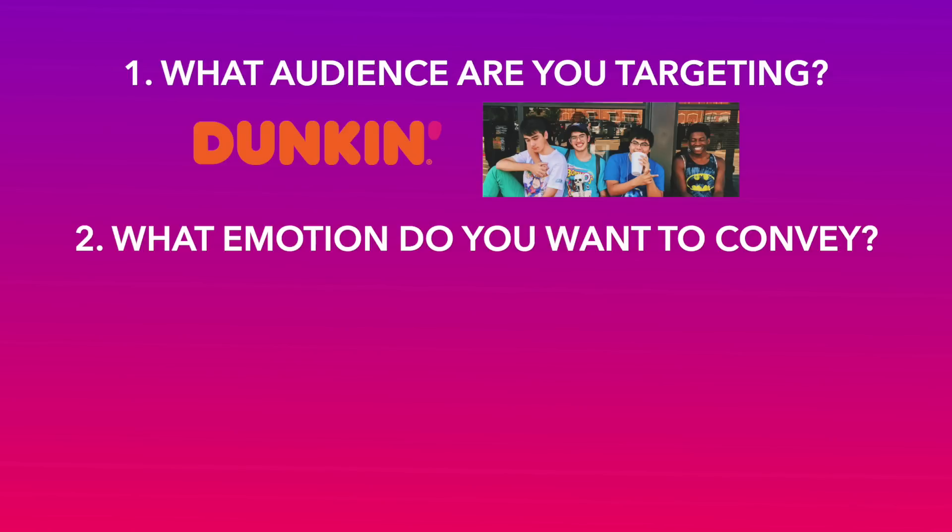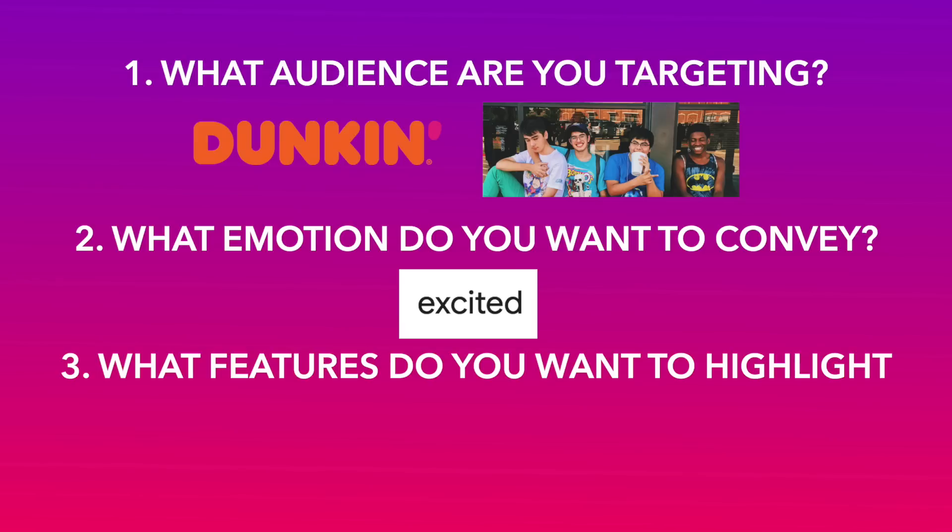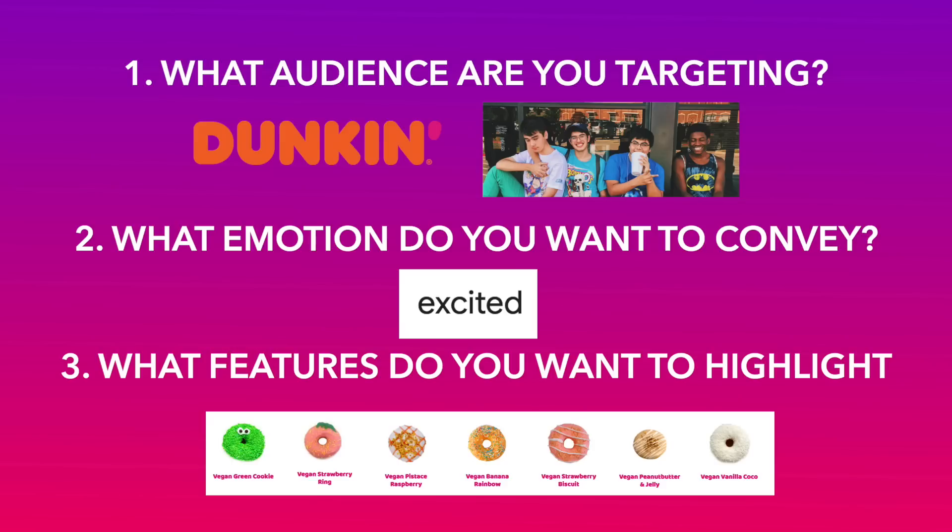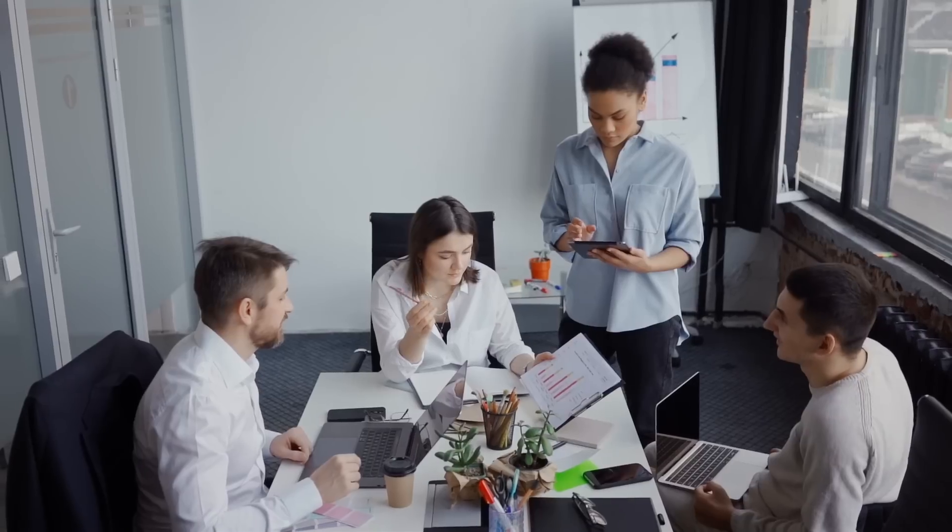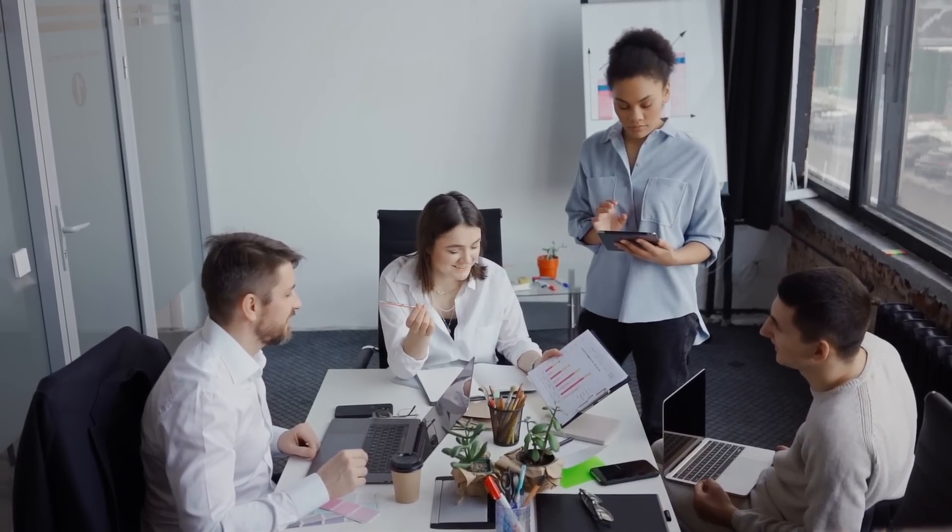Number two, what emotions do you want them to feel on watching the ad? We want our customers to get excited about trying new flavors and feel the joy of delicious donuts while watching the ad. And three, what features about your product do you want to highlight? We want to highlight the selection of bright, colorful donuts we have and show how well they pair with coffee.